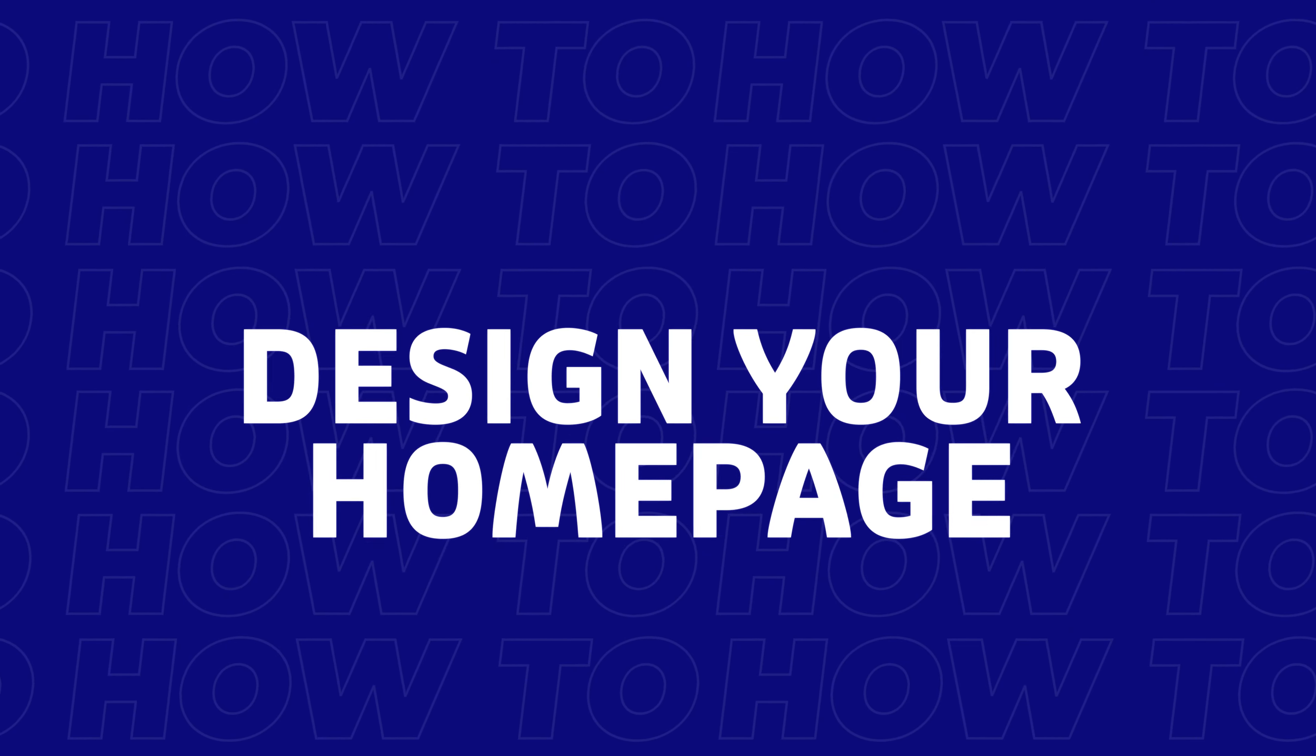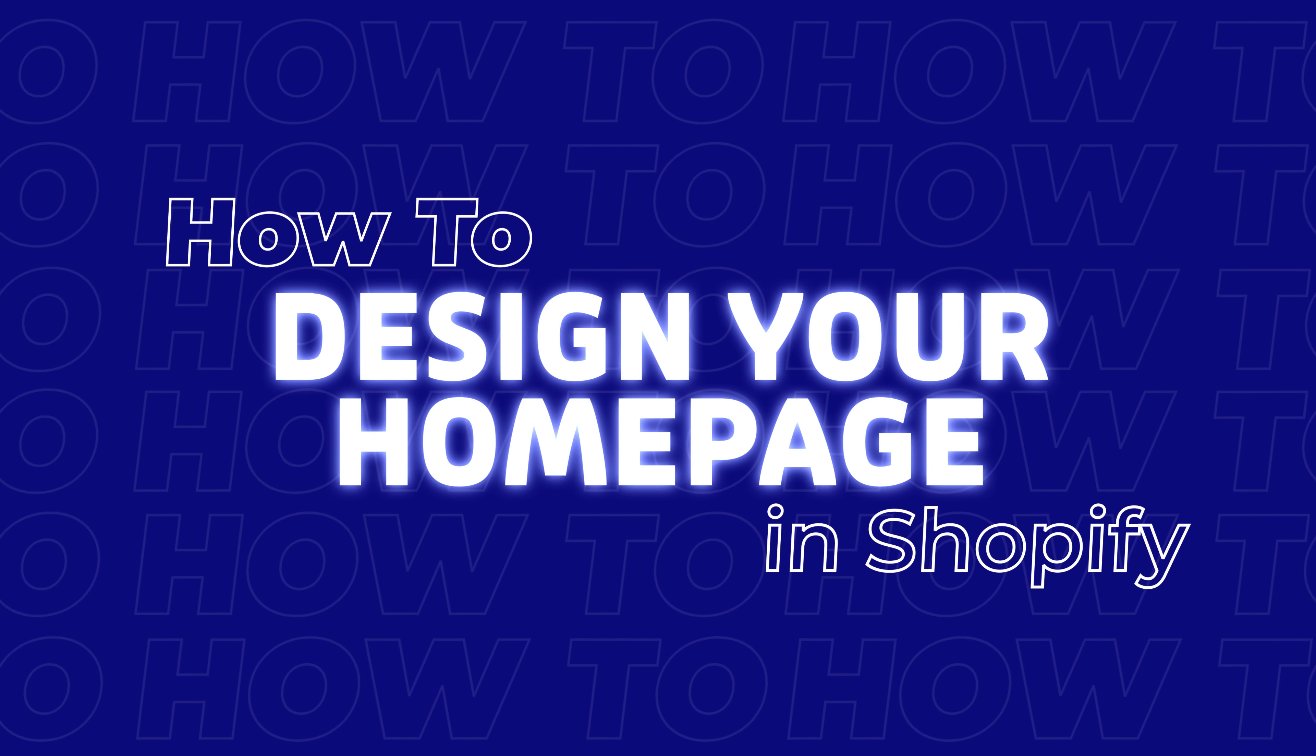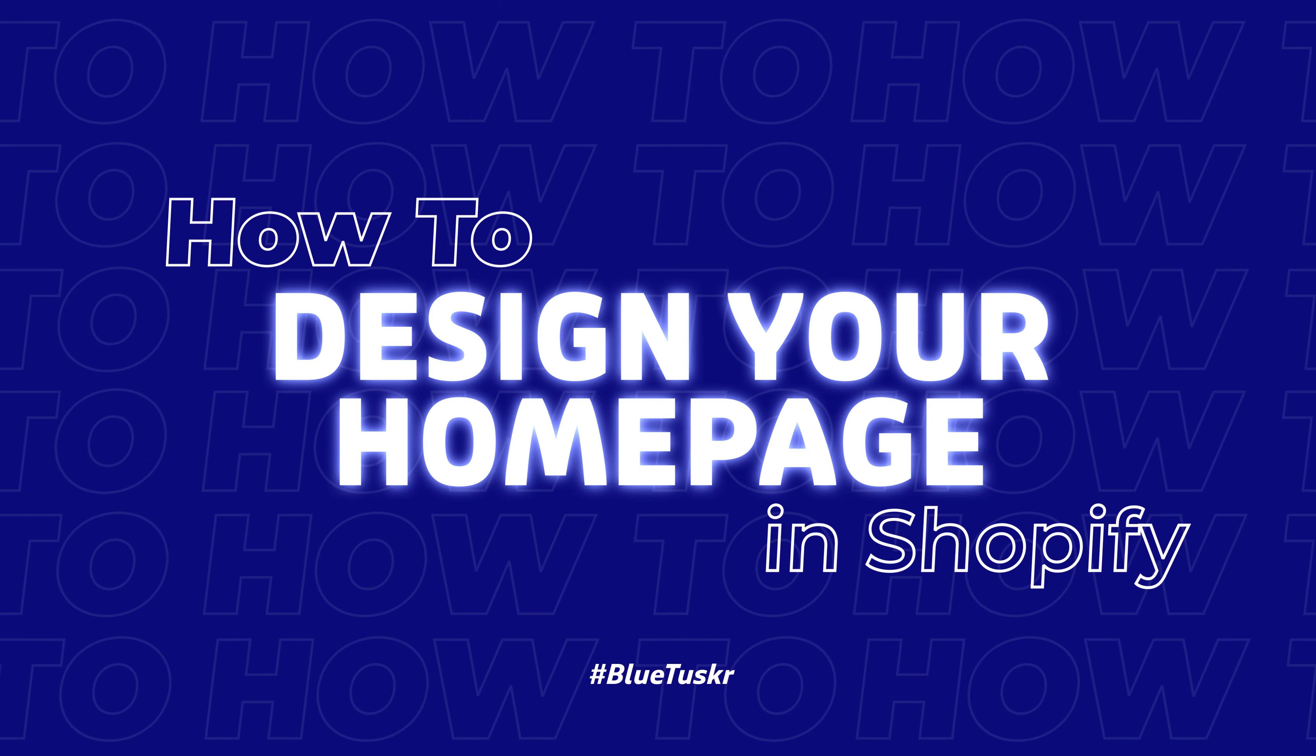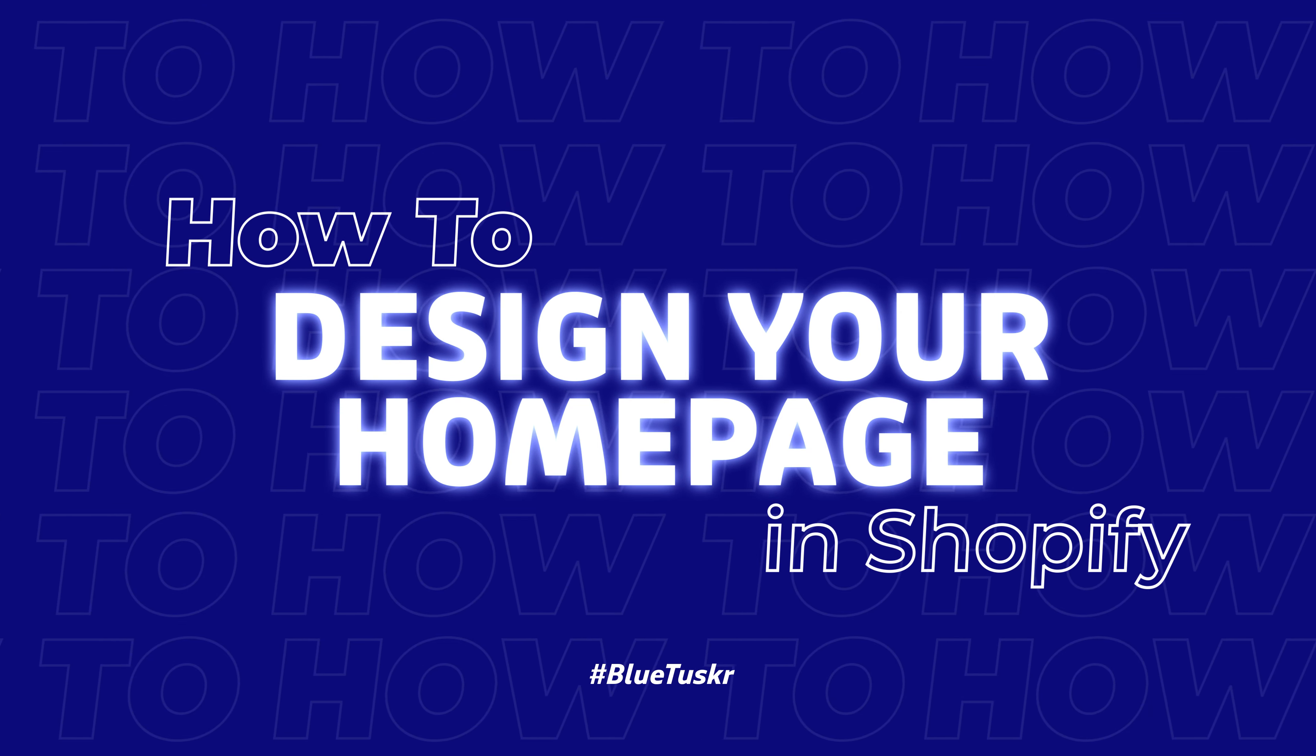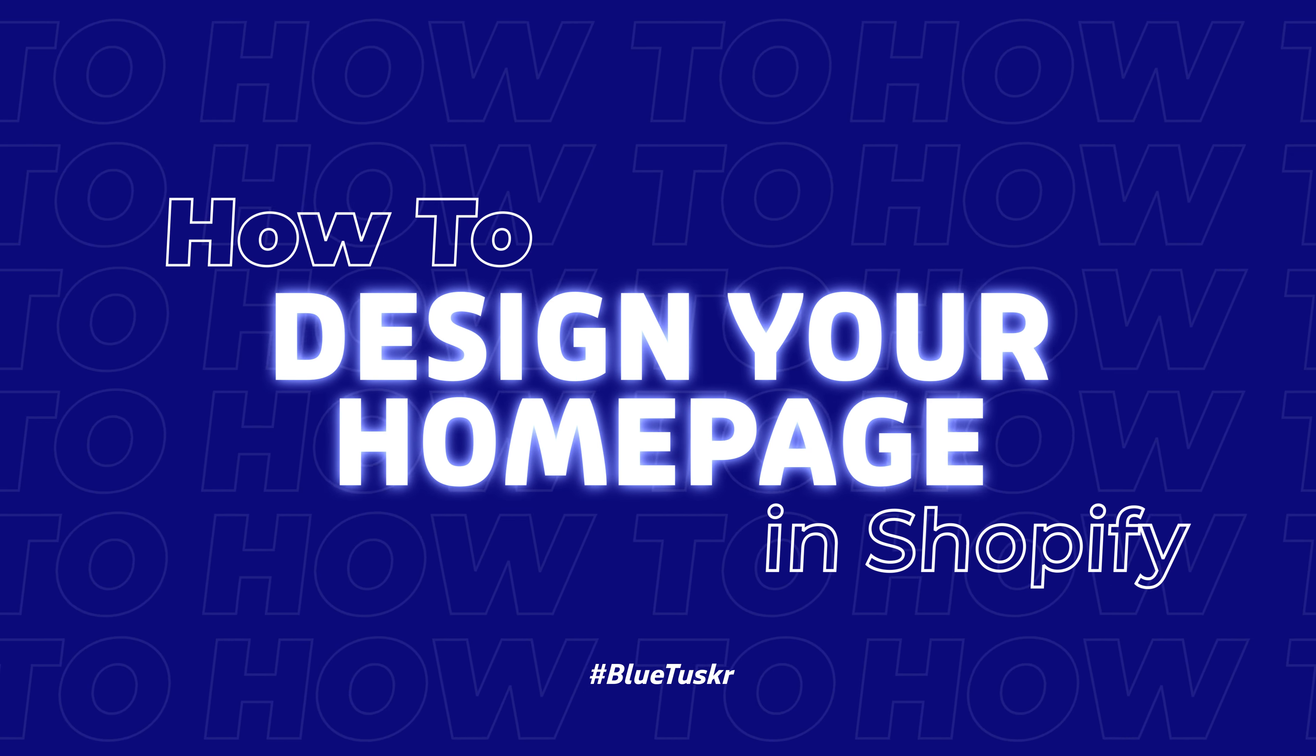Hey, welcome to Blue Tusker's tutorials. In this tutorial, we will learn how to design your Shopify homepage.